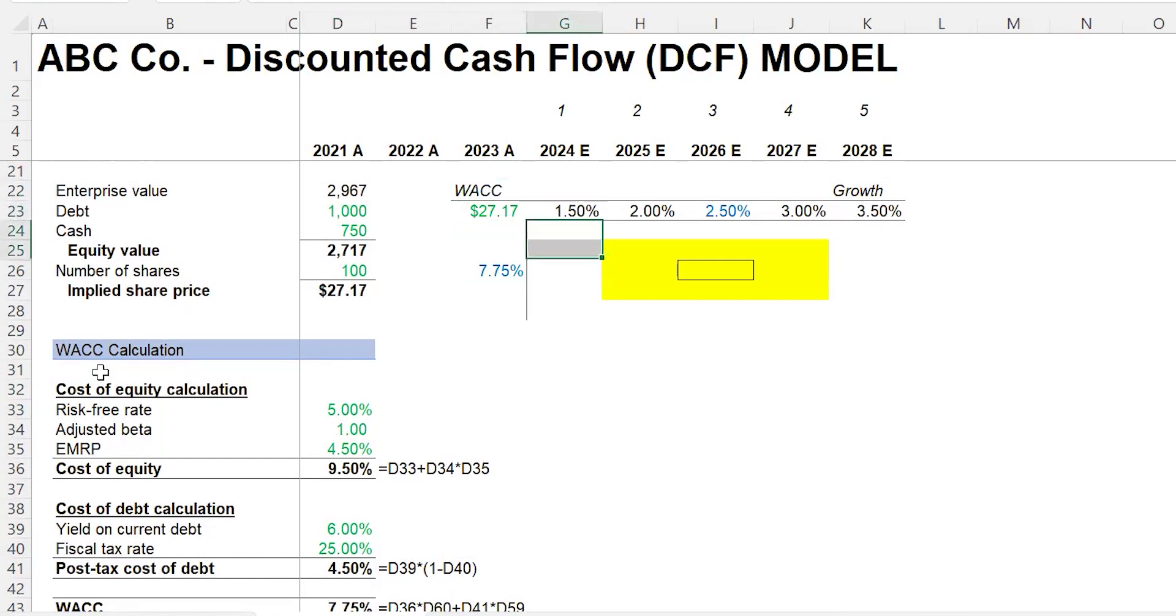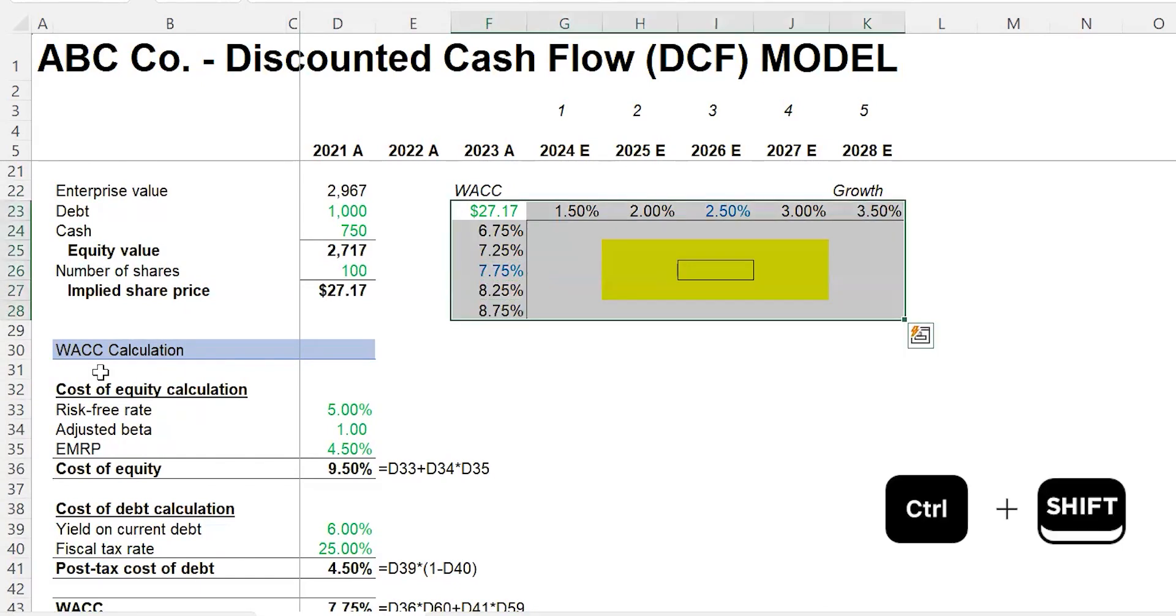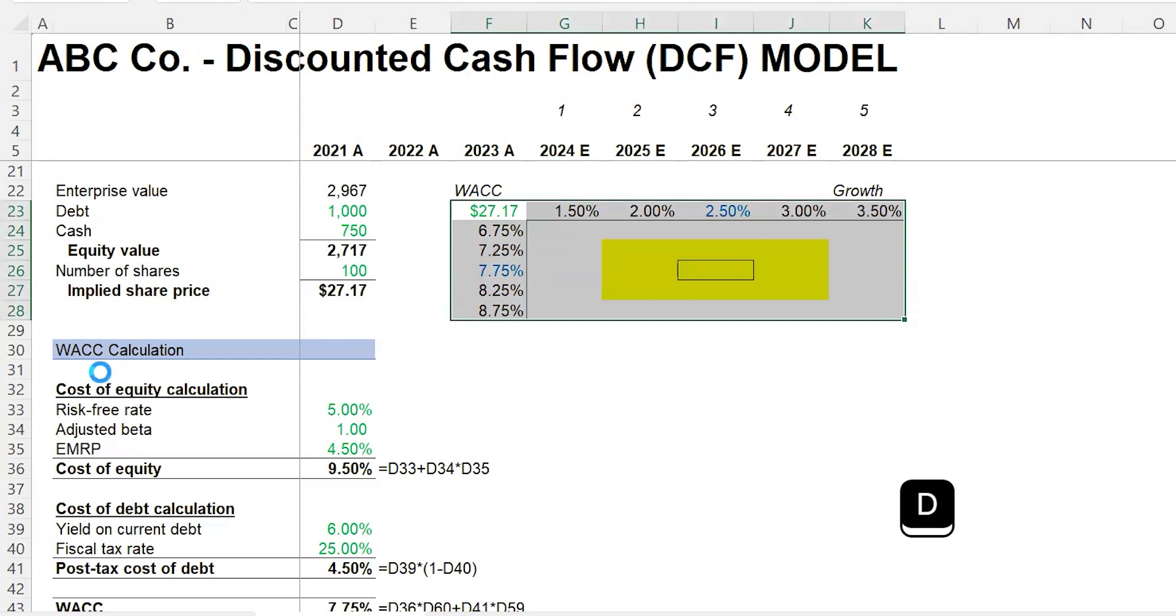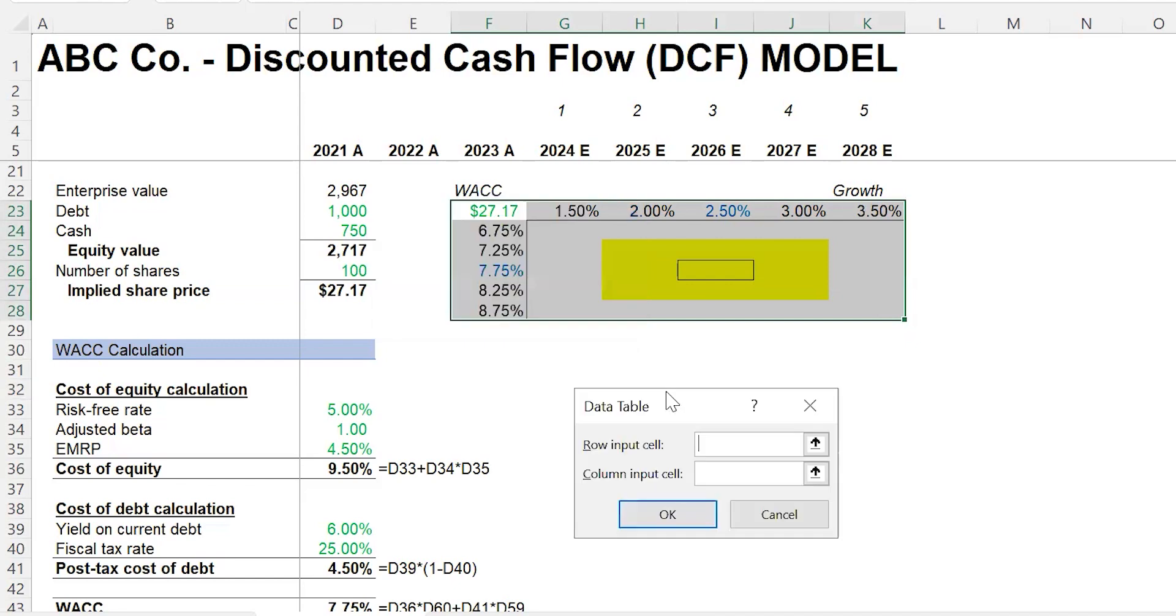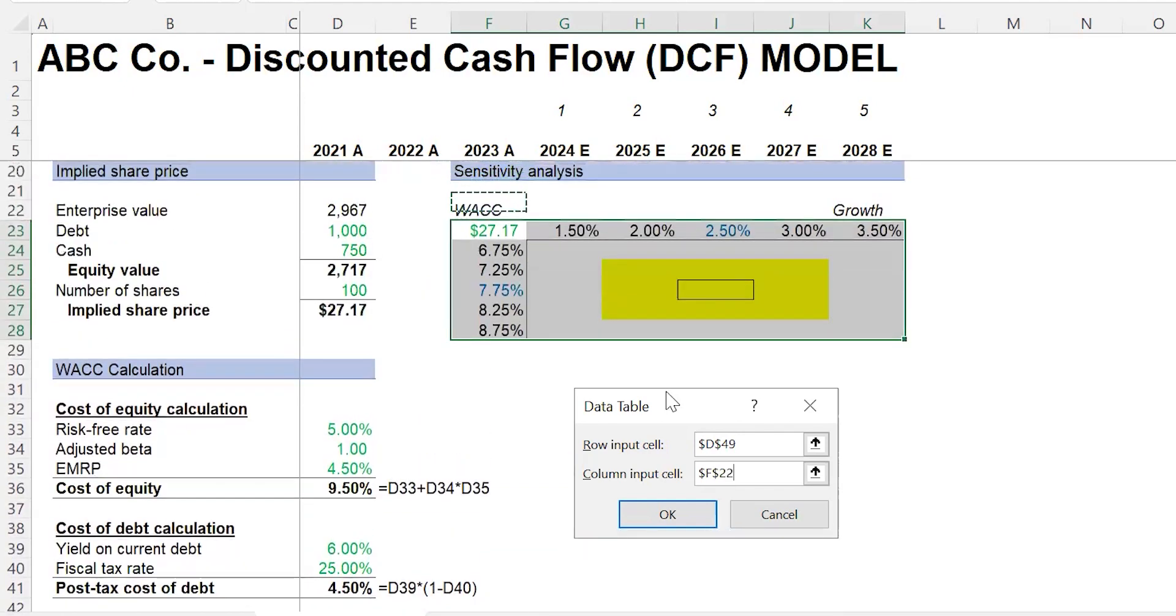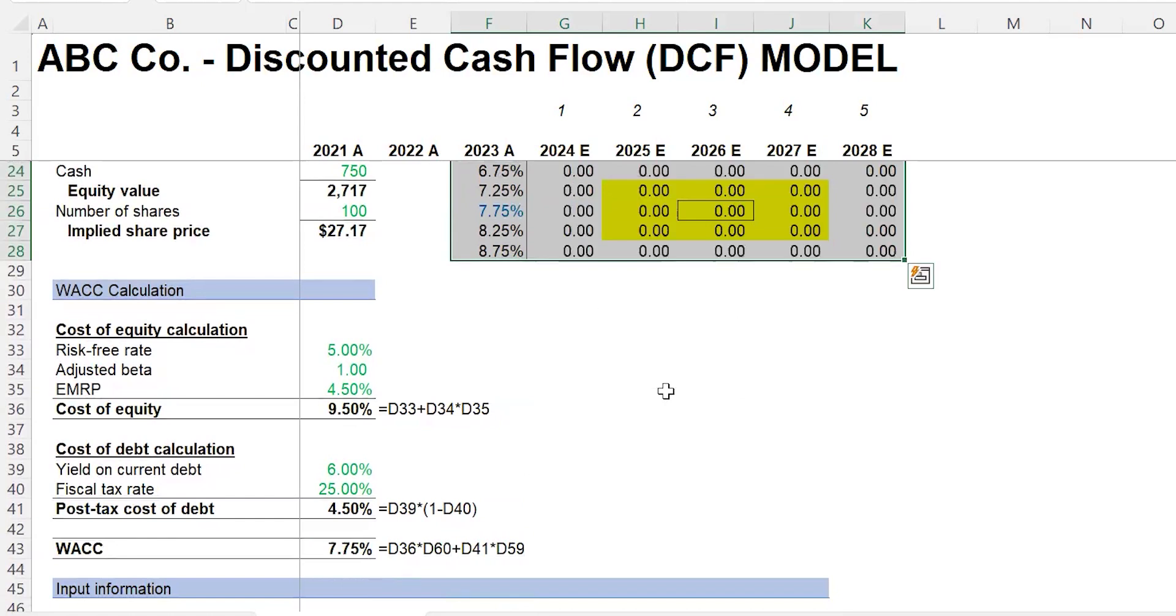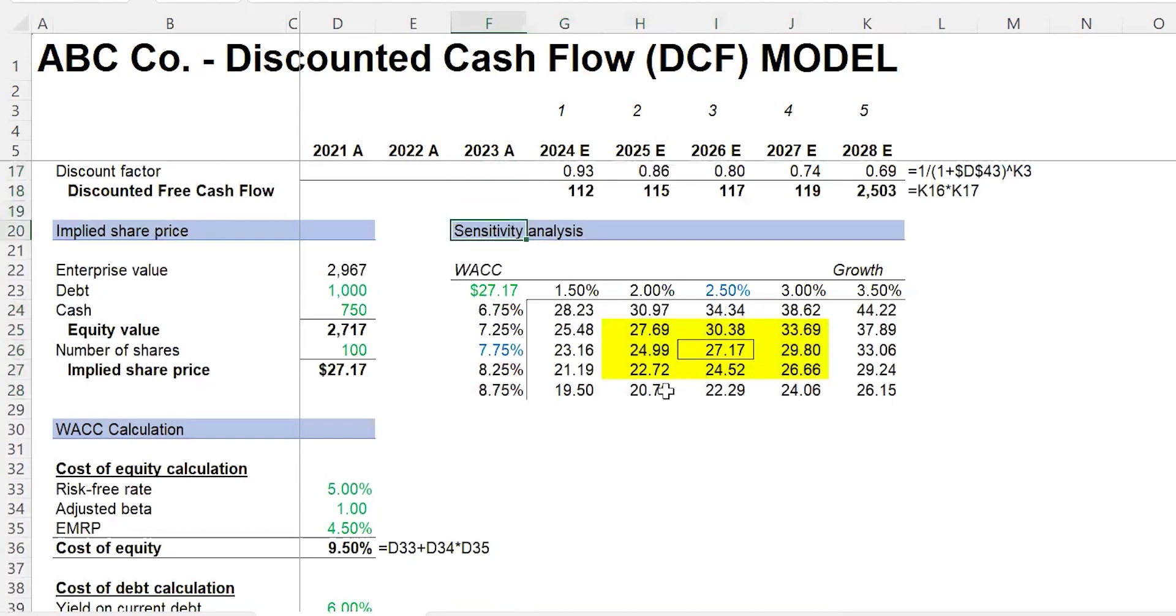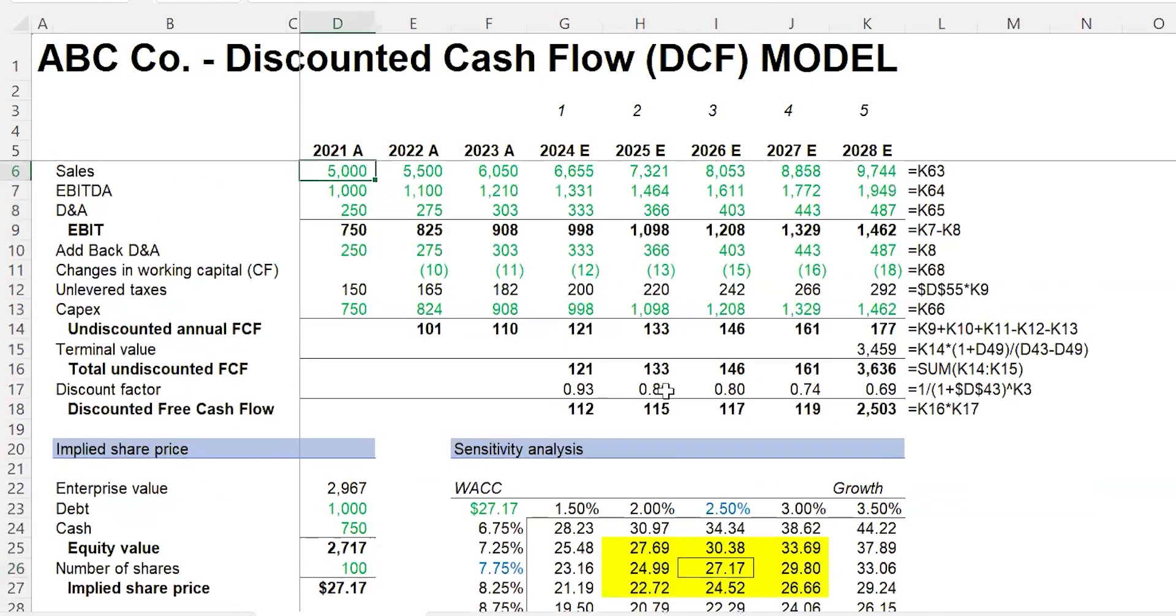What we're going to do is set this up so we have the best answers, which means we're going to do minus 0.5 percent and then plus 0.5 percent. Control-V. Now Control-Shift-Right and Down, Alt-D for data, T for table. The row input cell—that's whatever is going across the top, which is the perpetuity growth rate, 2.5 percent. Tab. What is the column input cell? That is the weighted average cost of capital or the WACC, 7.75. I hit Enter. I have to hit F9 a few times for it to calculate through. What do we see? We see $27.17 as the center number that also happens to be the center number there.